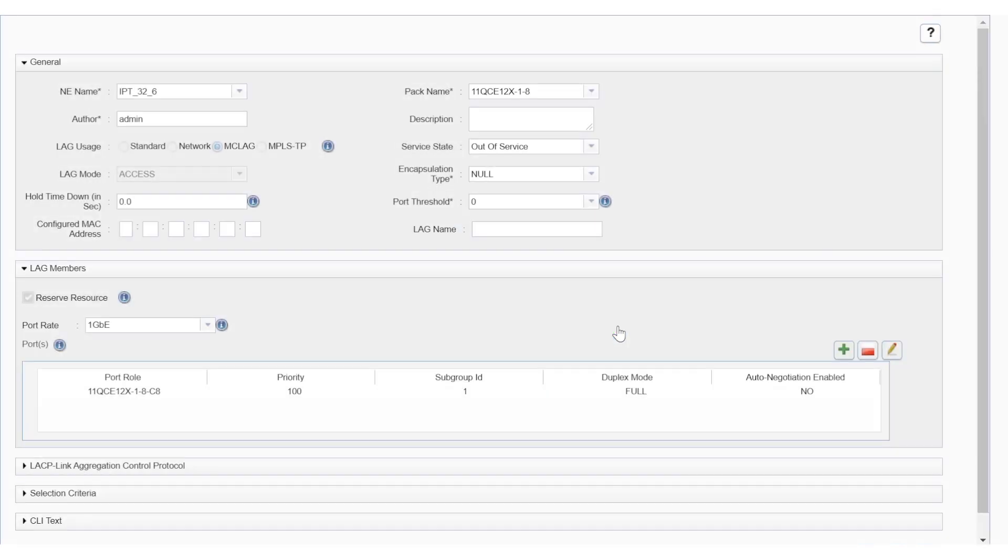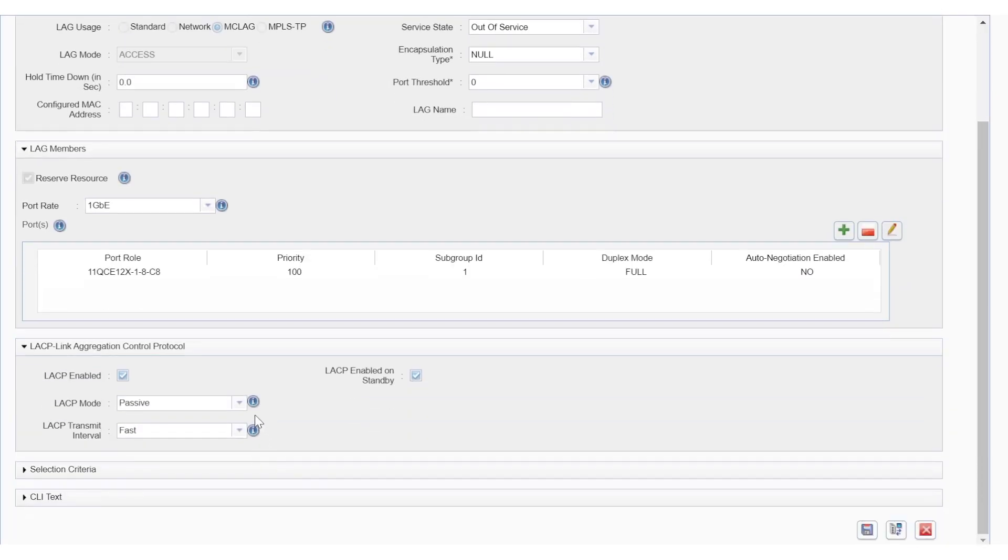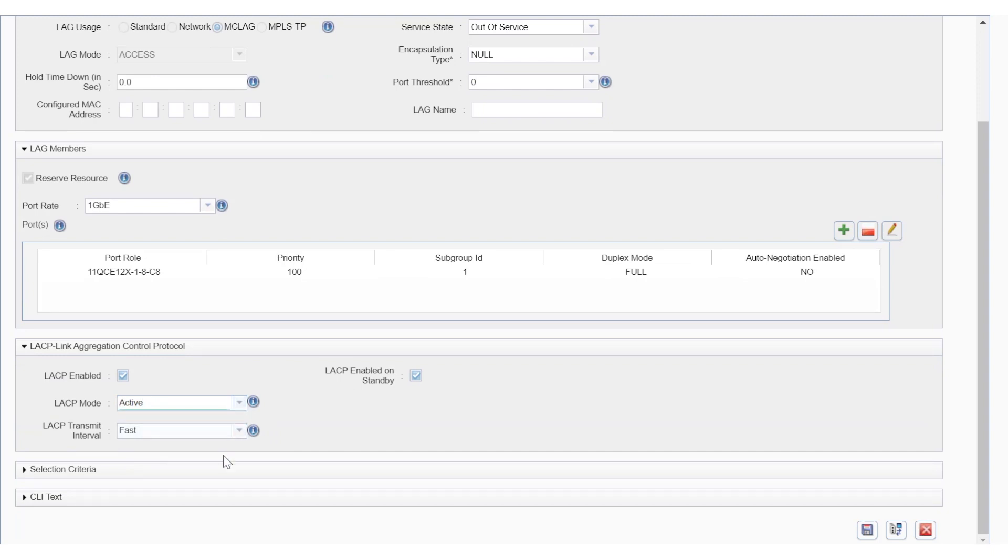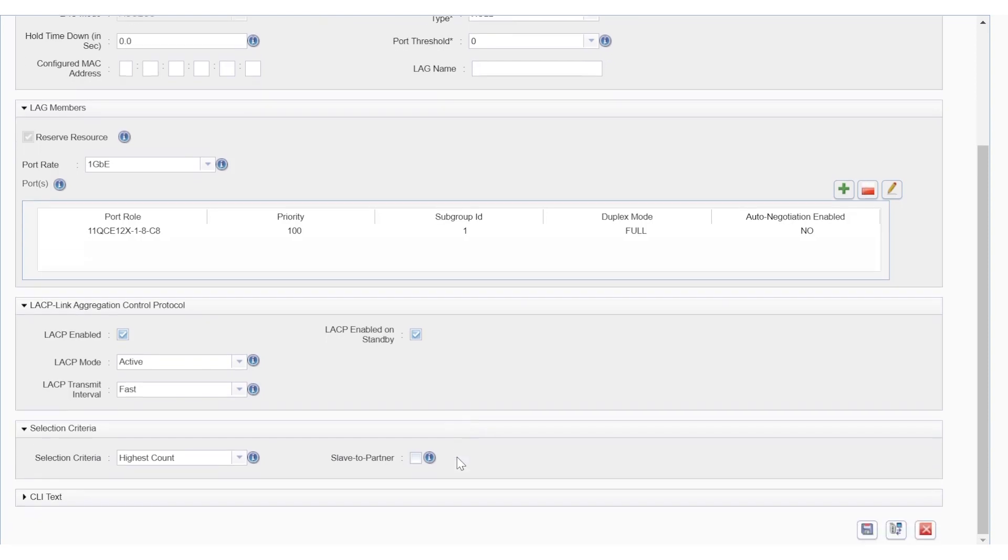Once done, we'll move to the LACP panel where the control protocol will be set to the active mode. Note that all remaining attributes automatically set on the template are valid for the purpose of this video. Finally, the first part of the multi-chassis LAG can be deployed.